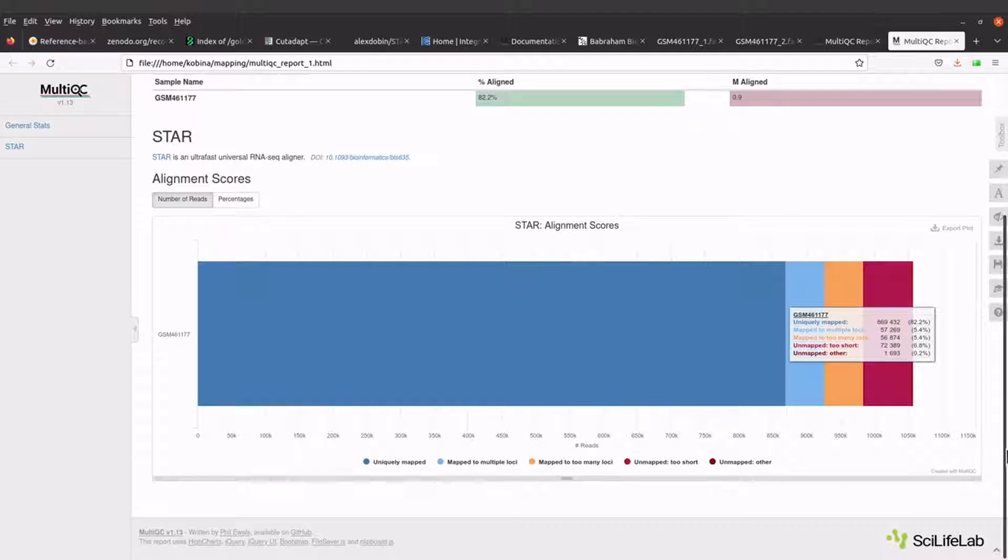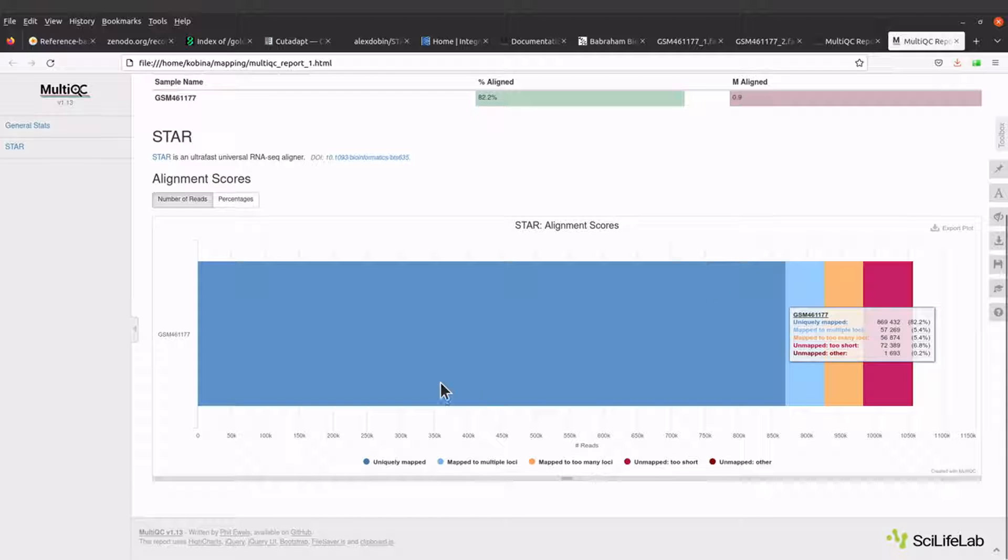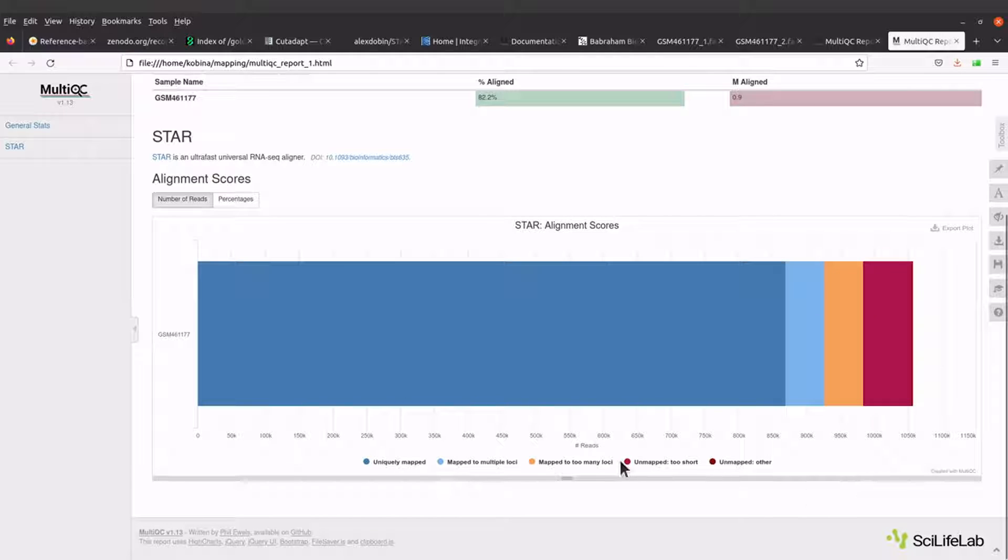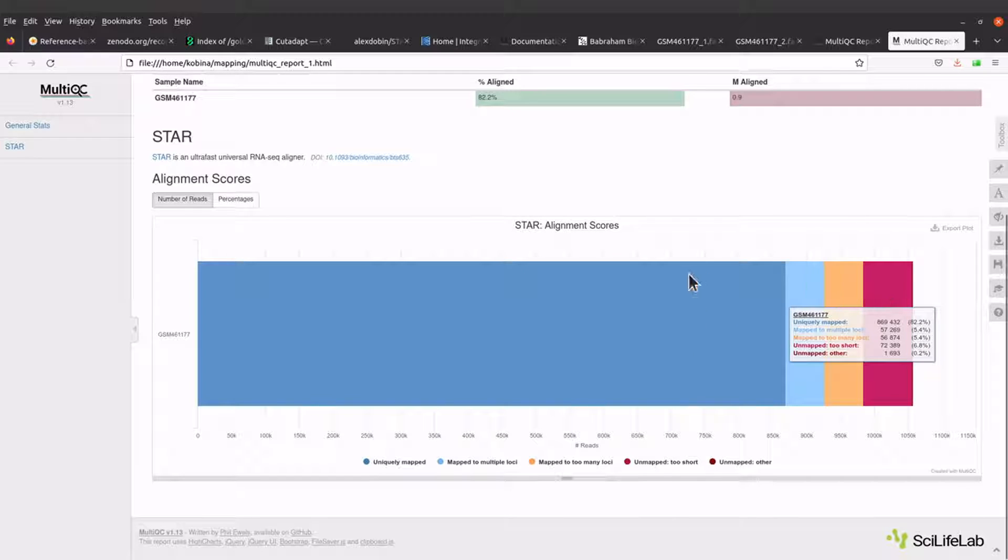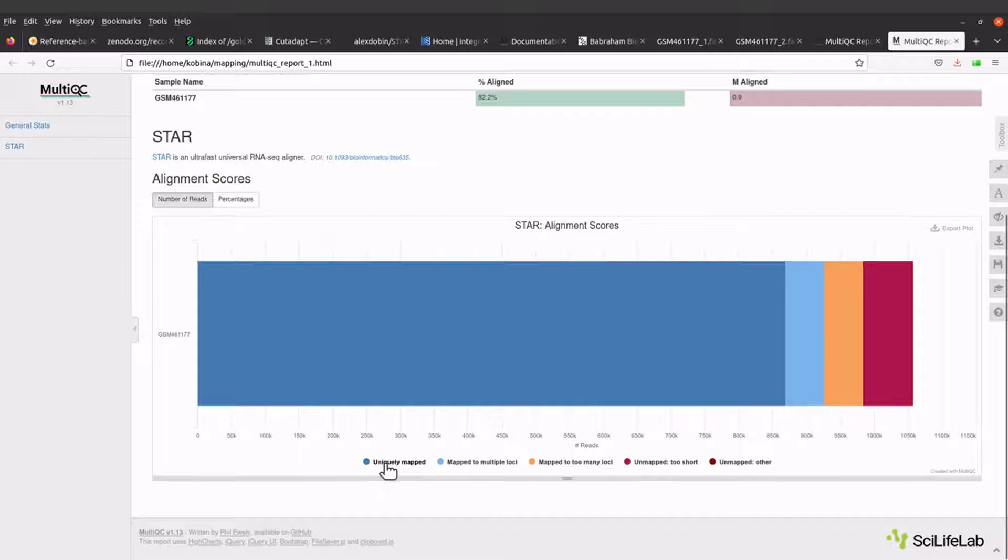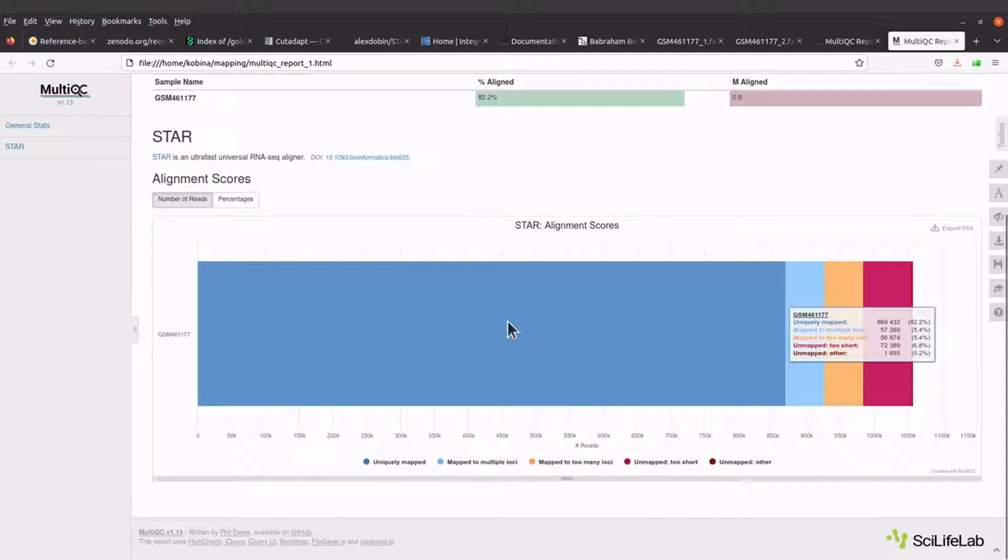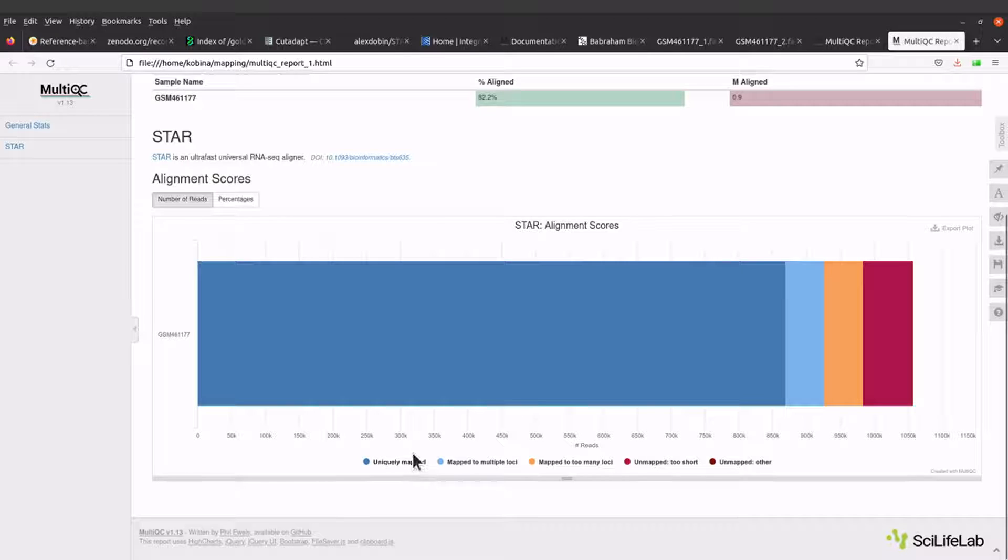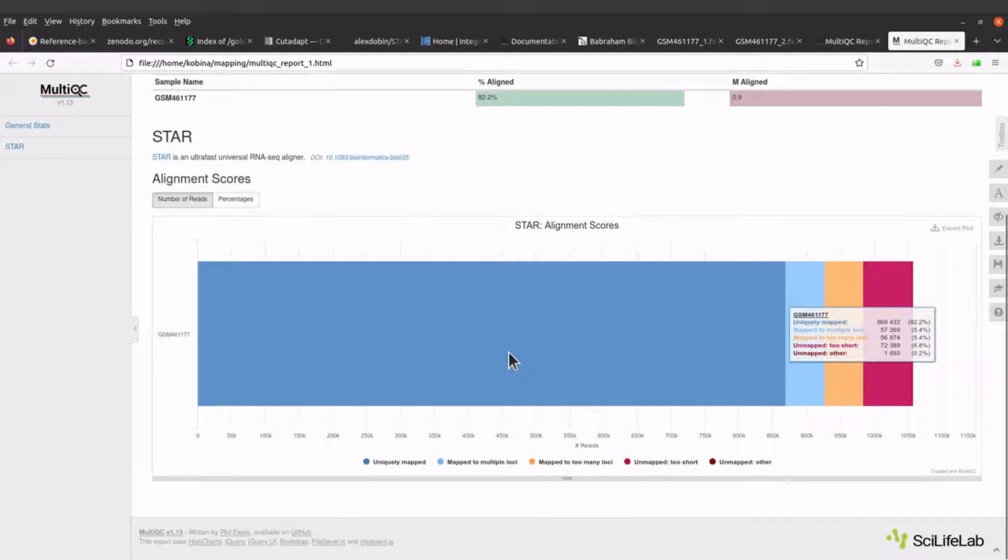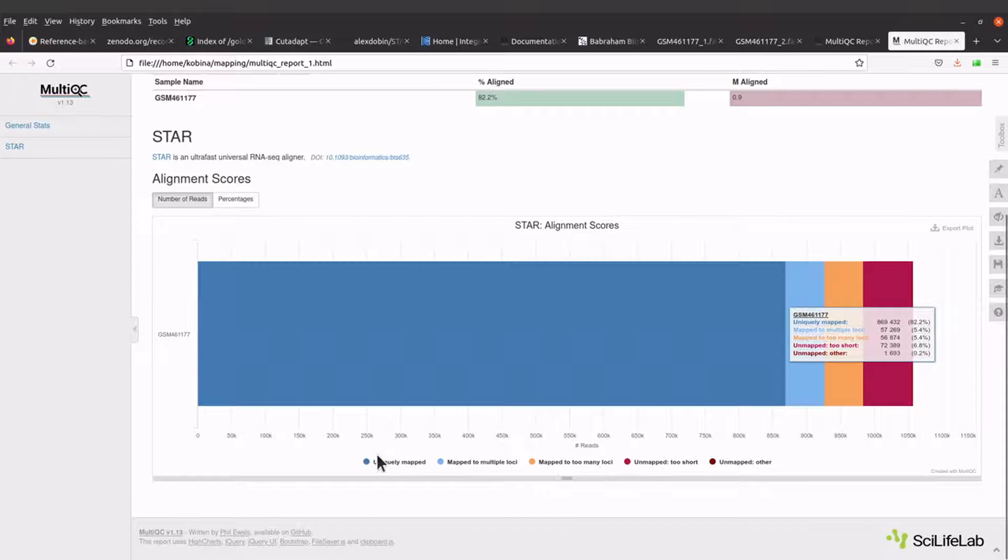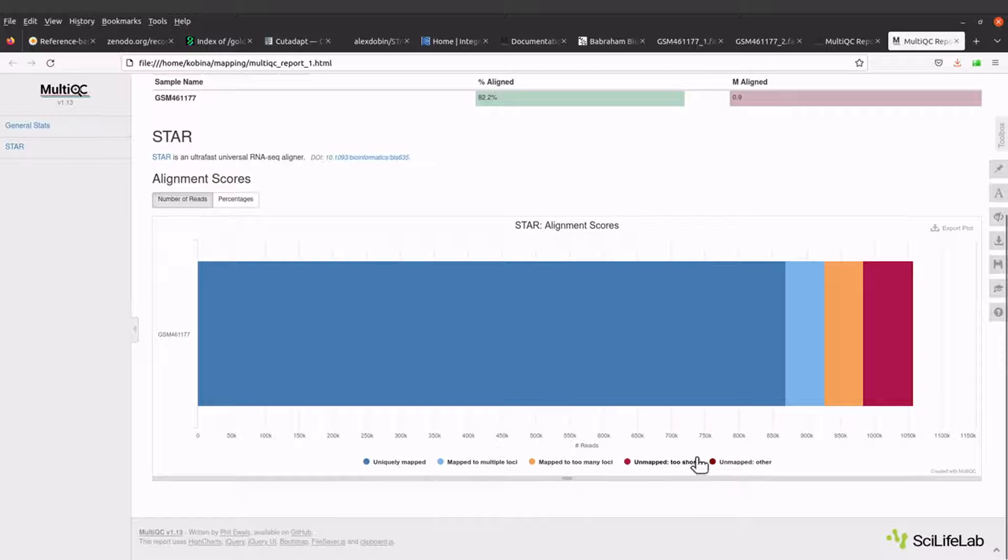So this is what we have. You can use the information here to interpret. Each color here represents a report and we have them here. So this color is for uniquely mapped reads and we can see that majority of the reads mapped uniquely to the reference sequence. We also have other ones here.